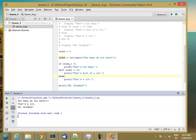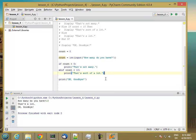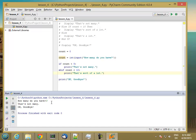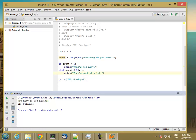It's selecting one of these statements to run depending on the value of count. I can also get rid of the else and just have the elif. Now if I type 3, I get 'that's not many'; 6 gives 'that's sort of a lot'. But if I type 15, it doesn't print anything at all — it just prints the 'OK, goodbye' message.